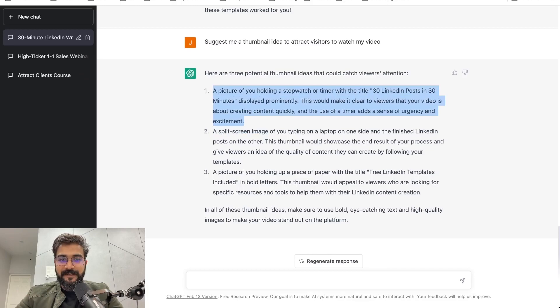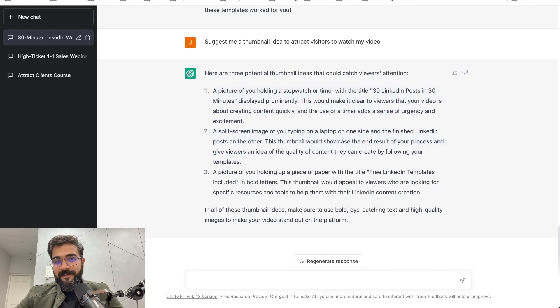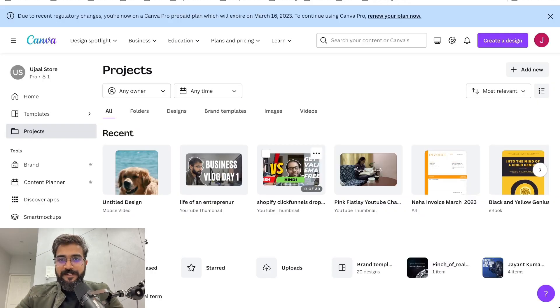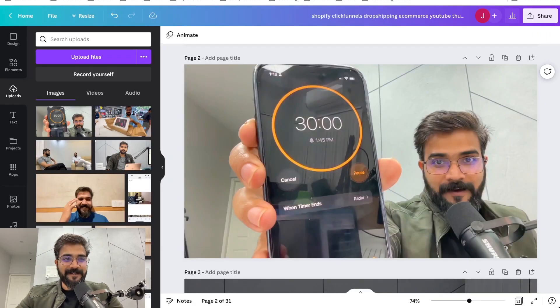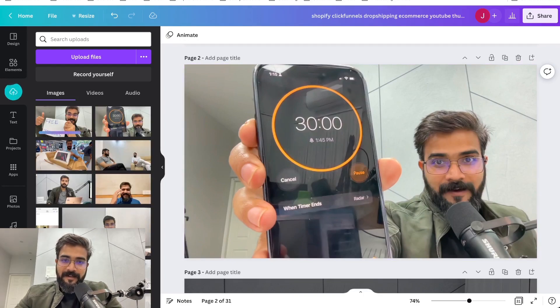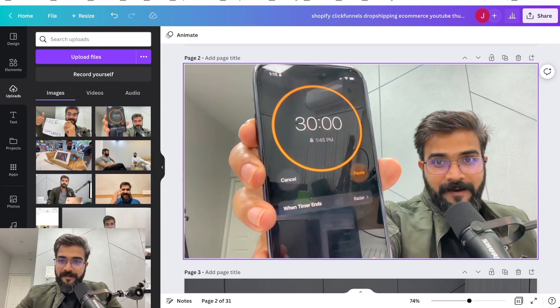One: a picture of you holding a stopwatch or timer - 30 didn't post, 30 minutes, voila. And then I'll go ahead, it also gave me an idea of free LinkedIn templates which I showed you in the video itself. But for now I like this thumbnail a lot. Now what I can do is I can go ahead and add a little bit of shadow around this so that there is a contrast, else everything looks gray.